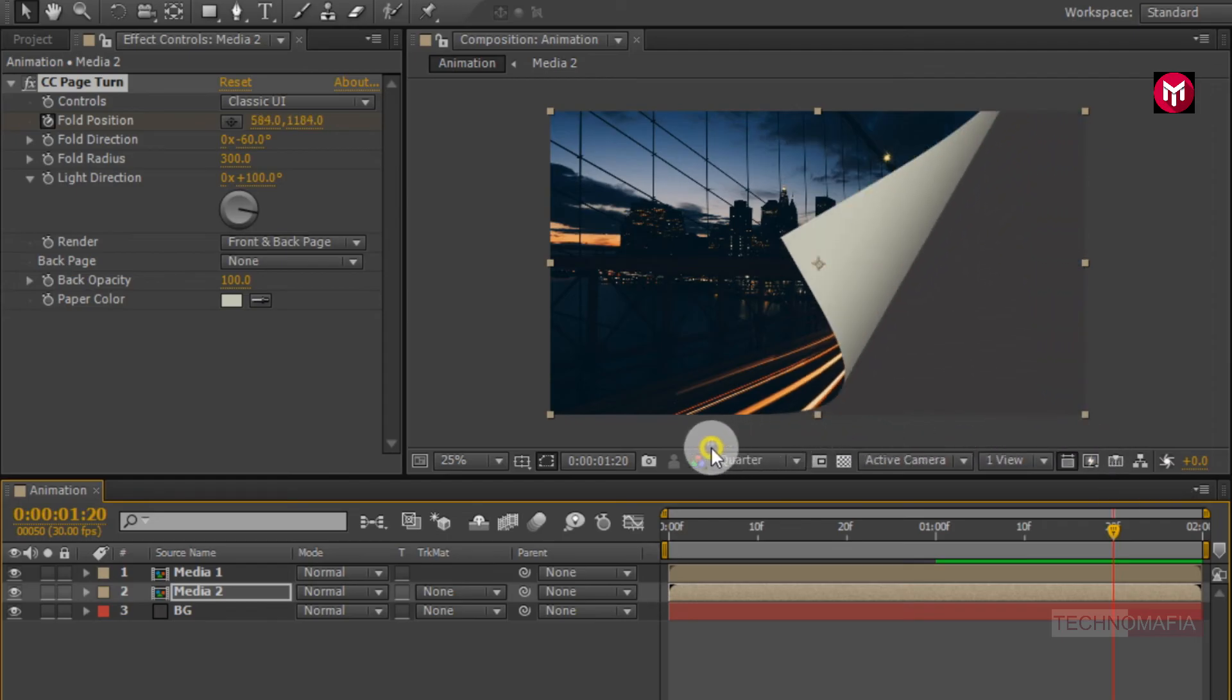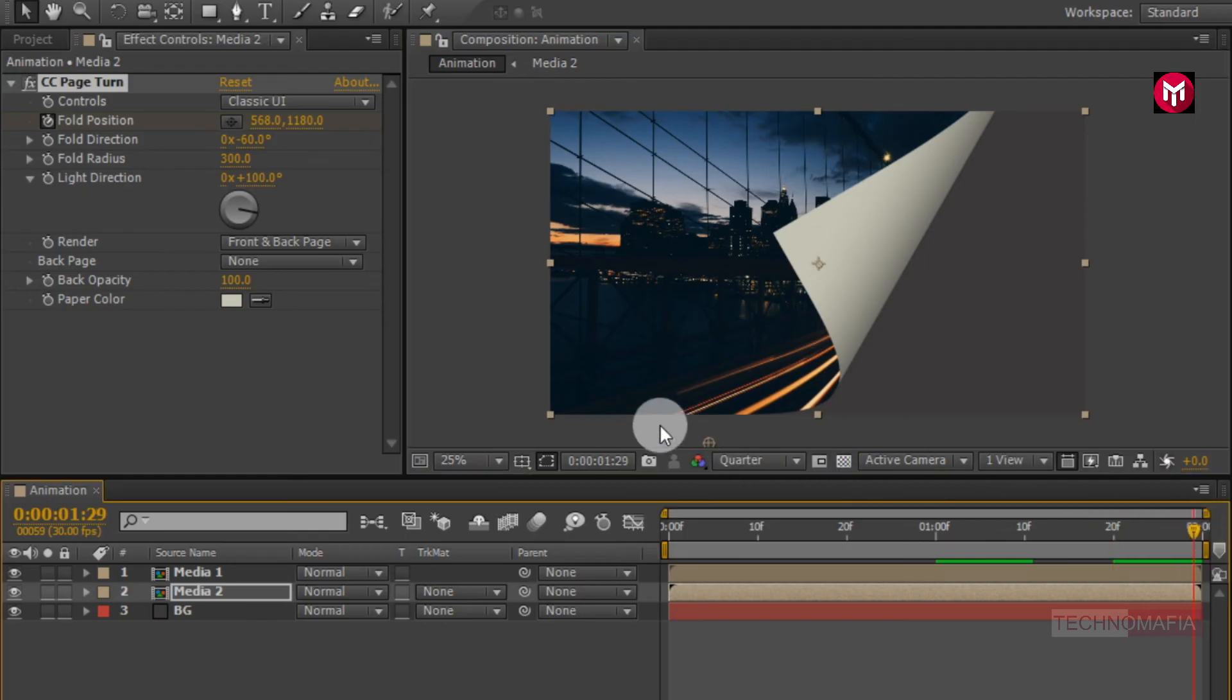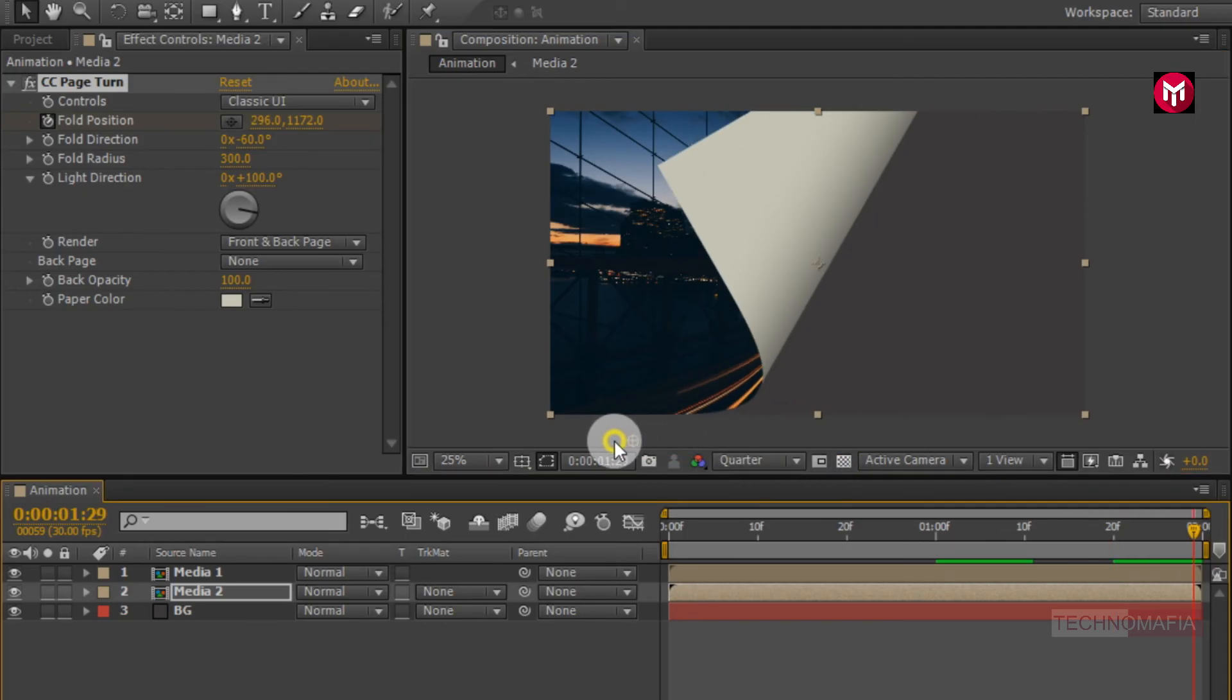Change position as shown. Now go at end of the timeline. Again change position, as shown.